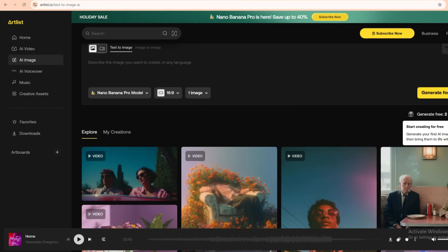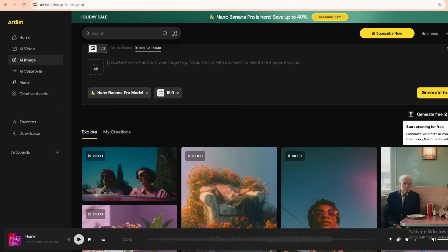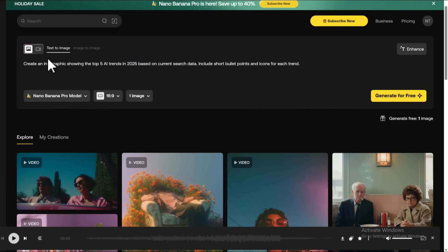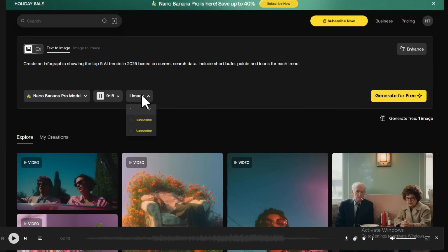Use case number one: crazy sharp infographics with tiny text. Let's start with text to image. Have you ever tried to make a clean infographic in Canva, spent an hour dragging boxes around, and still felt like it looked off? Or used AI before and all the tiny text turned into nonsense? Nano Banana Pro fixes that. For this first example, I want to generate a vertical infographic — something we could use on Pinterest, LinkedIn, or in a blog post. In the prompt box, I'll paste something like: create a modern IT infographic in a vertical layout, clean flat design, minimal color palette, clear section titles, icons for each section, and plenty of white space. Include headings about cyber security, cloud computing, automation, and AI.